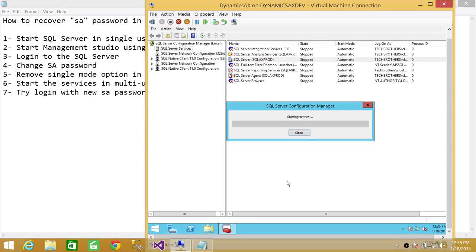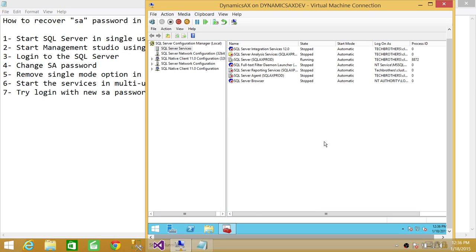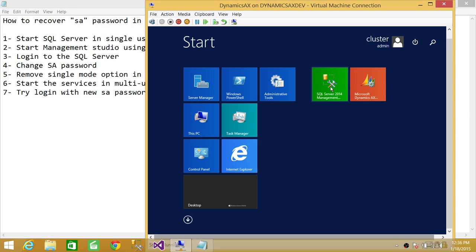Something important to mention: sometimes when you try to connect with SQL Server Management Studio, it will say it's in single user mode and no other connection can connect. This happens because some applications are dependent on SQL Server and, as soon as SQL Server starts, they acquire the connection. What you need to do is restart the services in single user mode again, then try to connect with SQL Server Management Studio.